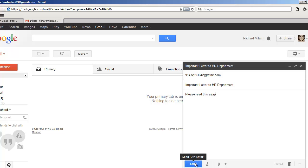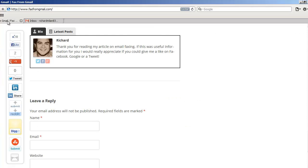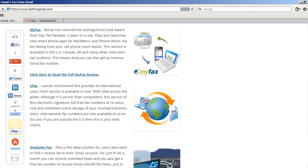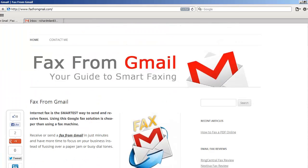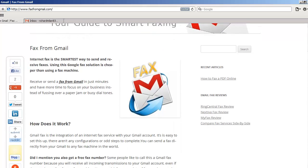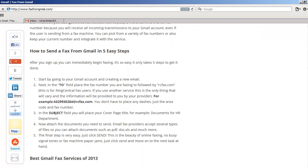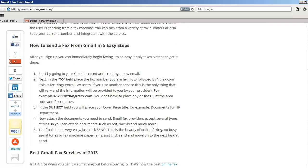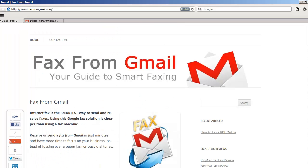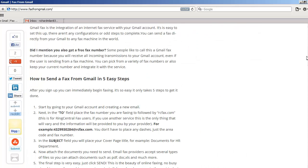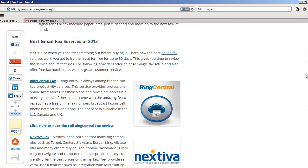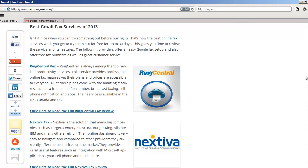And going back to the services that you may want to consider, I went ahead and did all the research for you. You're welcome. And here on the site, faxfromgmail.com, you can scroll down and you'll see the best Gmail fax services of 2013. It's easy.